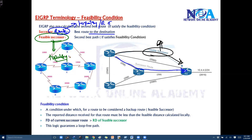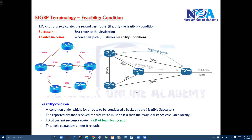EIGRP is going to consider any specific route as a second best route only if it satisfies the feasibility condition. There is a specific condition we need to understand — if that condition is satisfied, then only EIGRP will consider it as a second best route. So what is the feasibility condition? This condition determines which route will be considered as a second best route.